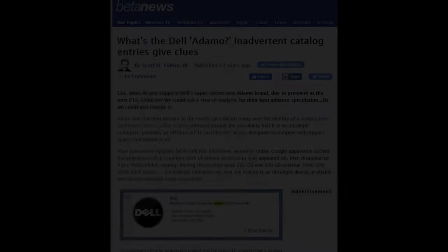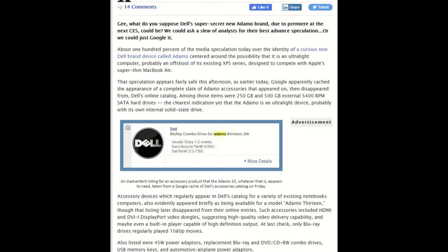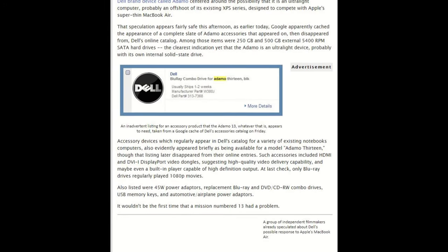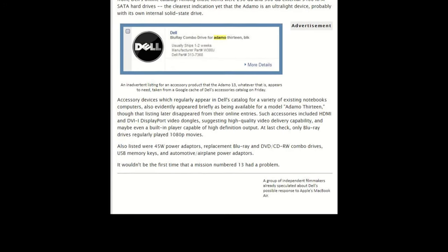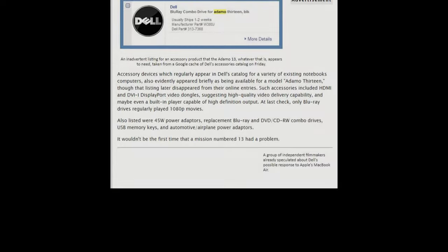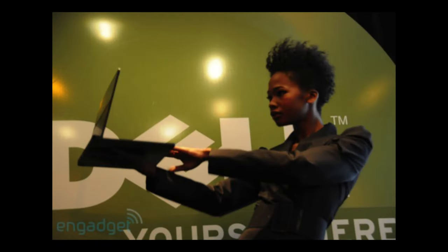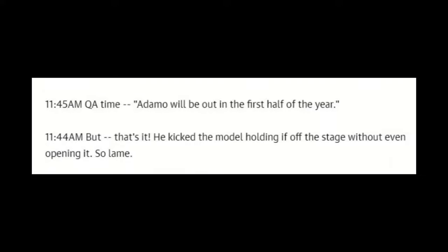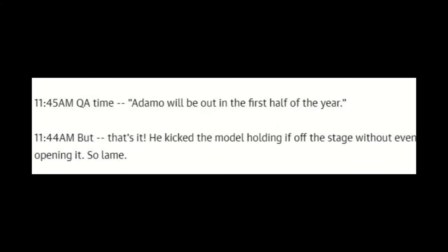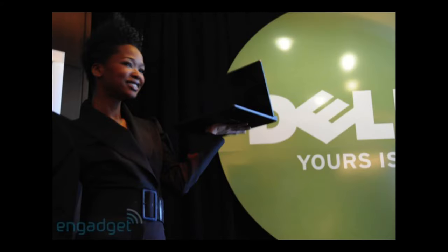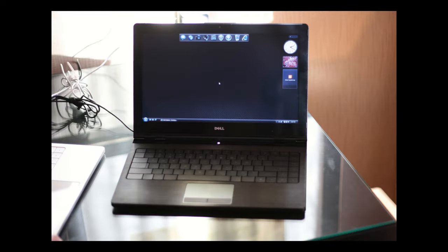More confirmation came in the form of a cached version of Dell's website with accessories for this mysterious Adamo computer. Speculation didn't have to wait long, though, because at CES 2009, the final Adamo design was shown at a press event. However, only a brief preview of it was shown compared to the attention they gave to their other products, disappointing the press. In fact, it may not have even been a working unit, given that they didn't open it up all the way, nor turn it on. I wouldn't know for sure, though, because I was only able to find one picture from CES that year with the laptop actually on.